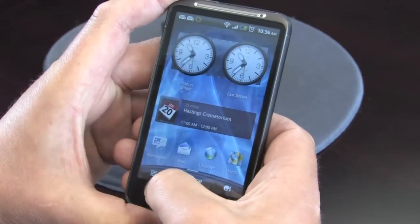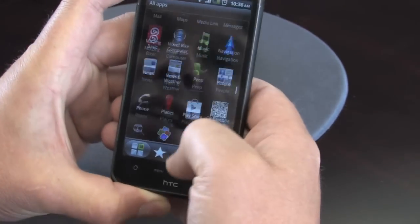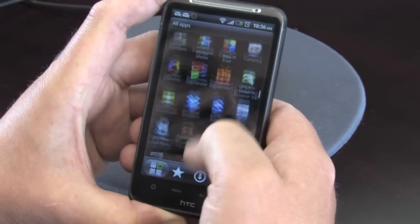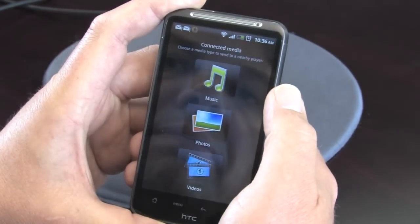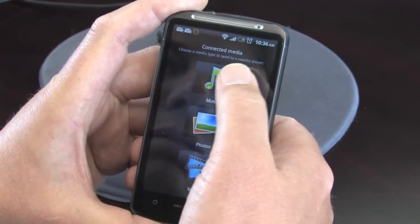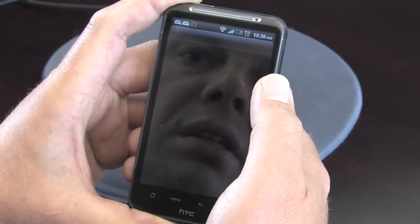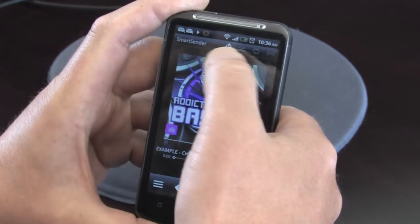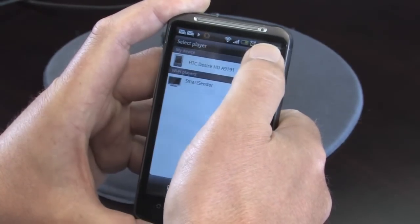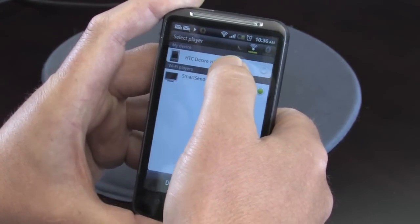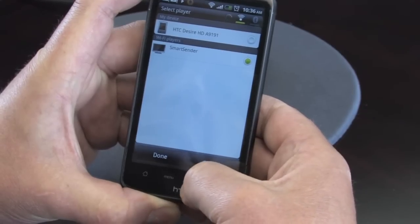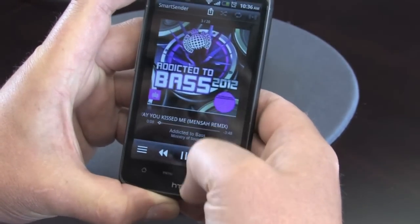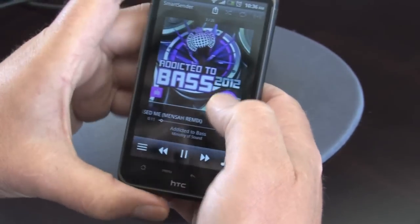So let's get back out of there, out of the menu system, go back to the home, and on this particular phone, our default DLNA media player is called Connected Media. So on this one, I'm going to choose again some more music, have a look around, and up the top here, you can see we've got a choice. We can play to Smart Sender, or we can play to the phone itself. You can see it's automatically playing what's on here.